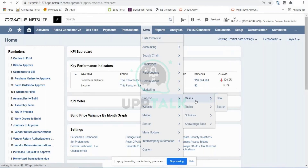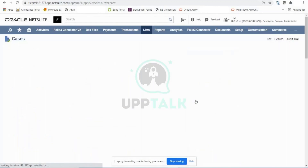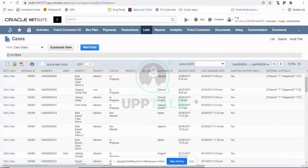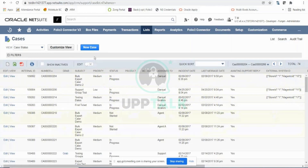I can see a lot of cases created in my NetSuite instance — there are 74 cases. These are the historical ones where you can see all the data by case number, subject, priorities, status, and more details. If you need to create a new case, you can simply click the New Case button.